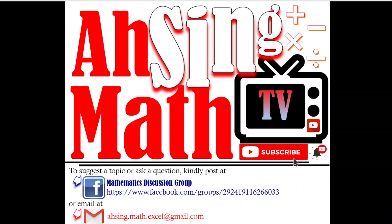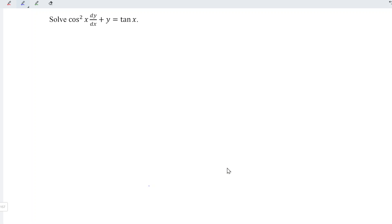Hi, this is Asim. You are now watching Asim Mad TV. Today, I would like to share how to solve this differential equation.